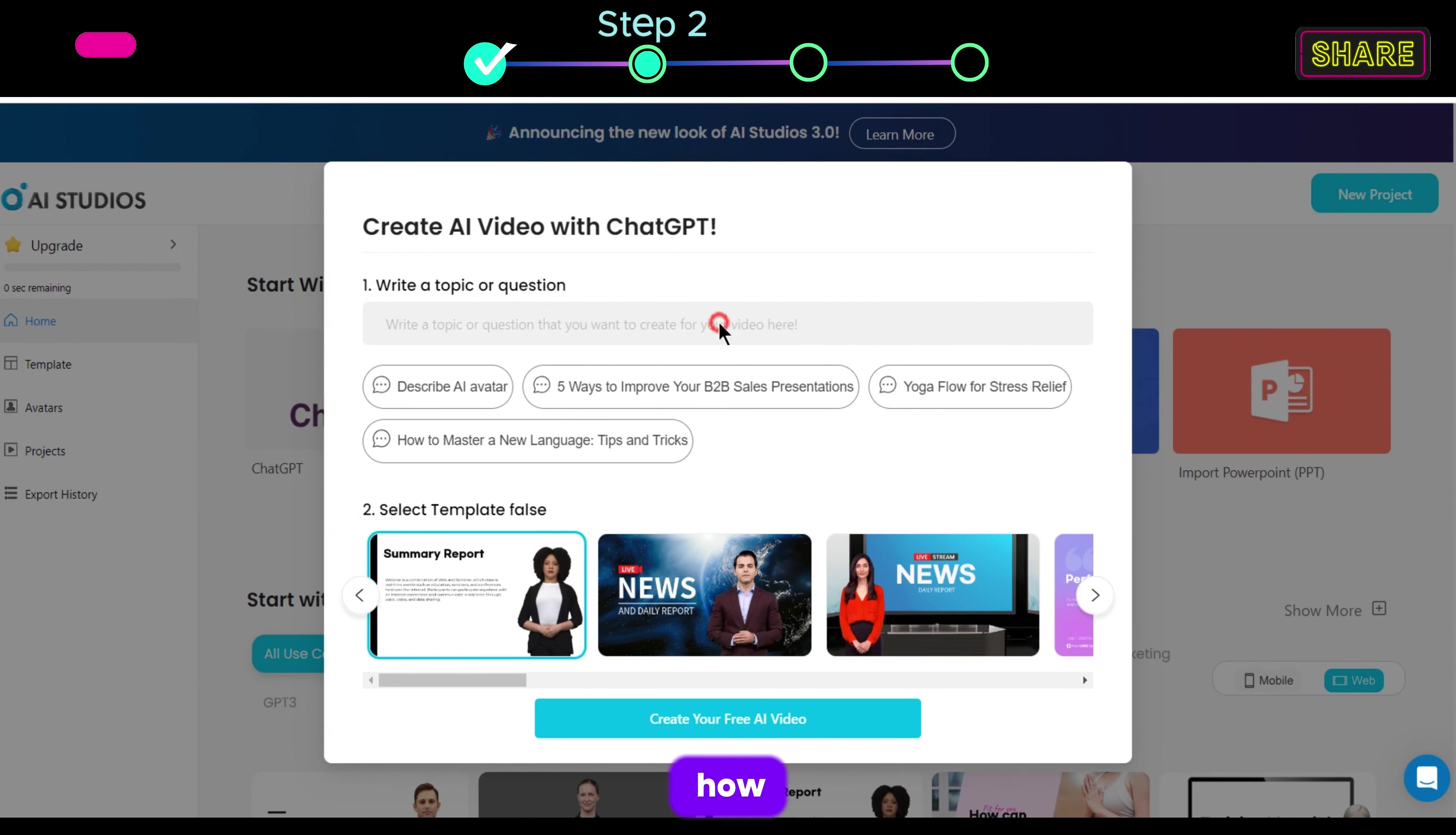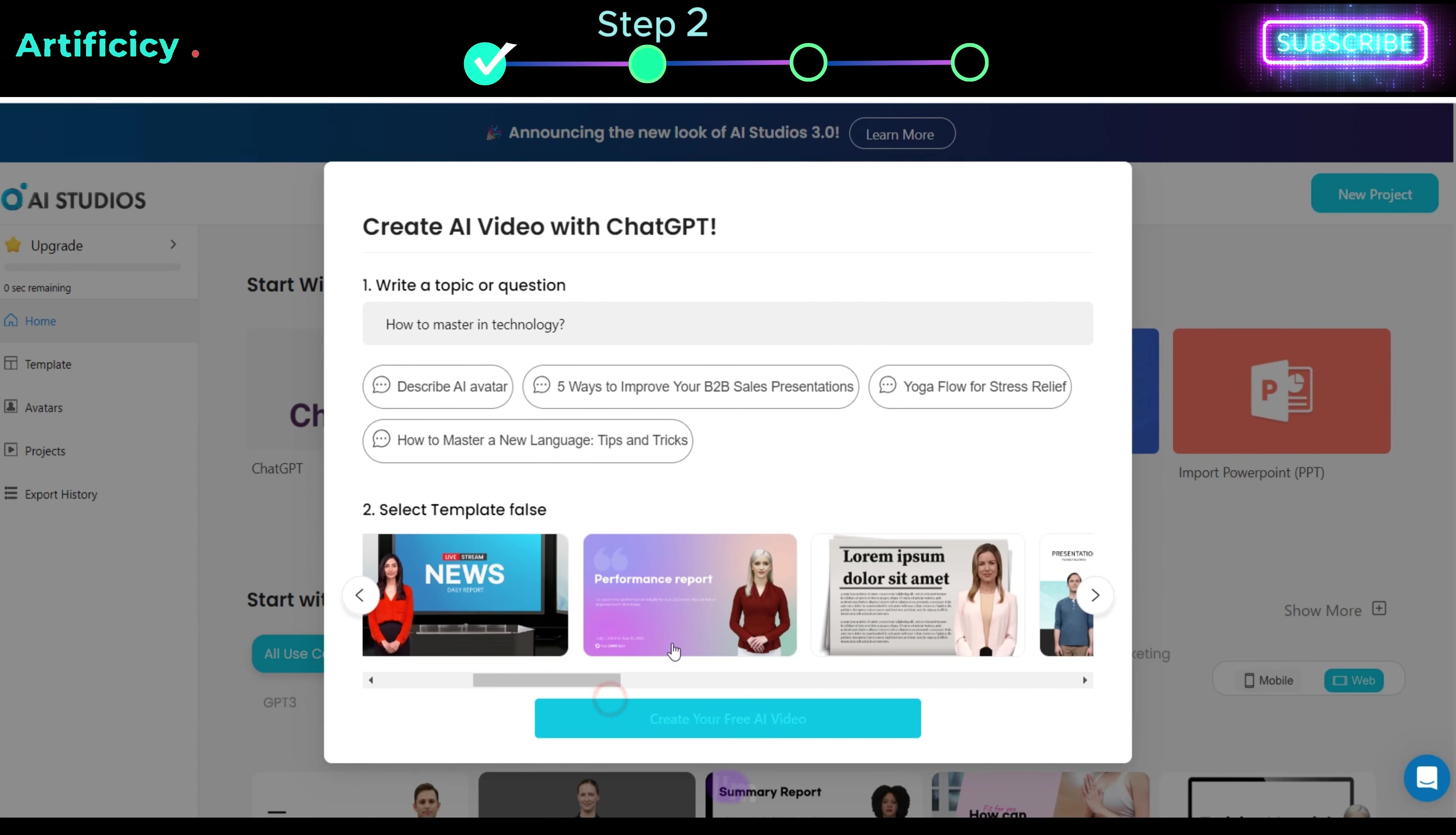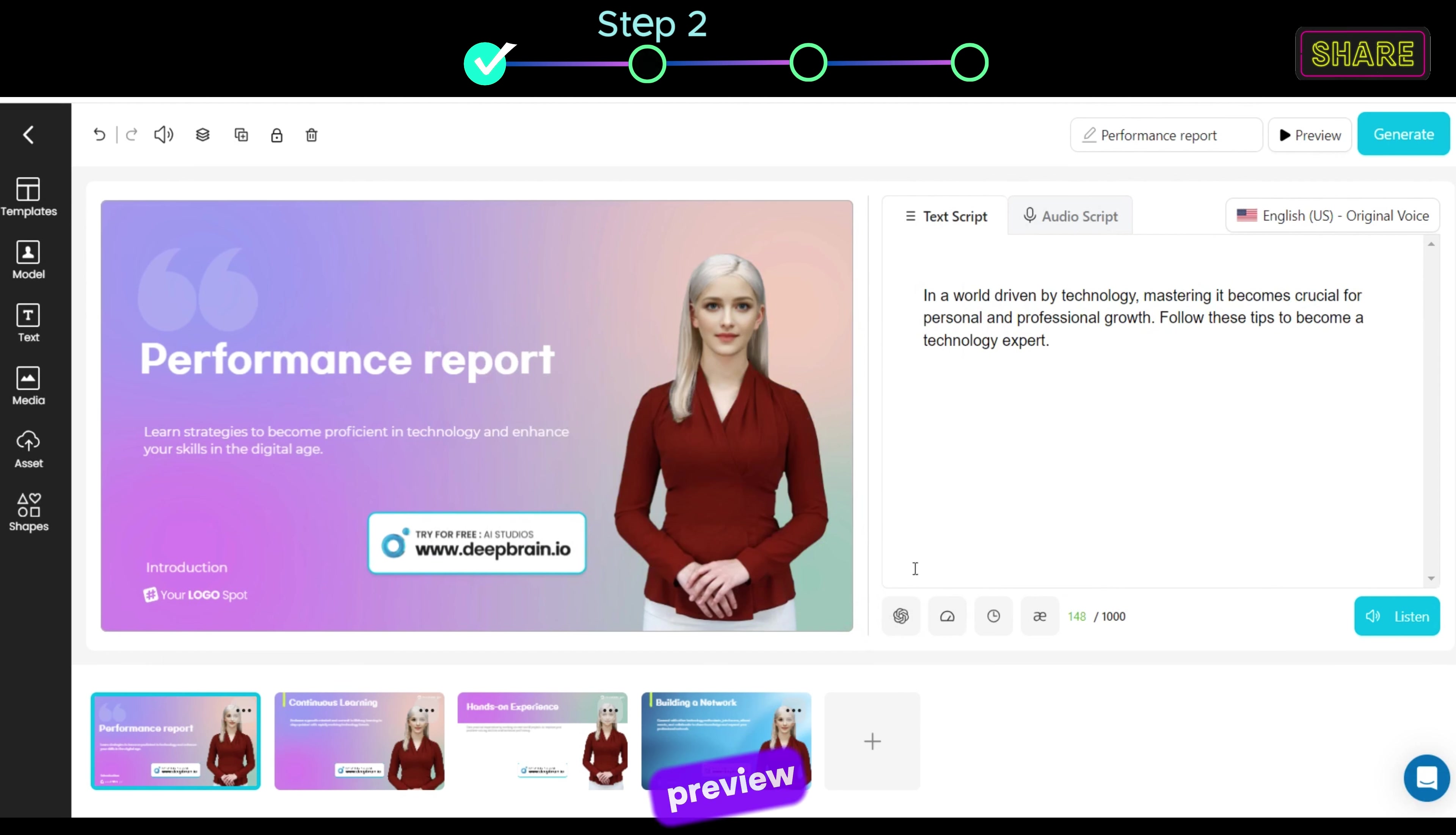Let's enter, How to master in technology. Here select a style for your video, you can select the one you like. I am gonna choose this one, now click Create your free AI video. As you can see it's processing our video, and once it's done you can see it has automatically created a video from our topic. Now to see a preview just click here.